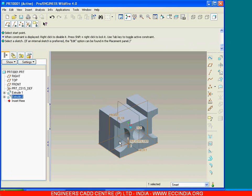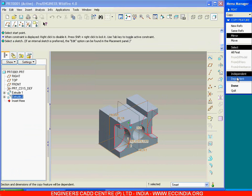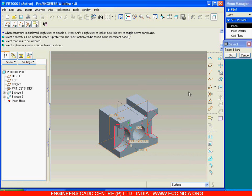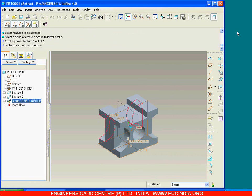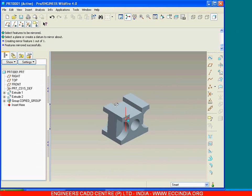Now select this particular feature, go with edit, feature operations, go with copy, mirror — here independent and dependent will be there. Go with dependent and say done. Now select the features to be mirrored, select this particular feature and say OK. Select the plane to create the datum to mirror about. We have a center datum plane existing, so select that particular datum plane so that it gets mirrored onto the opposite side and say done. There is no need of creating any other feature on the opposite side, so it gets mirrored.